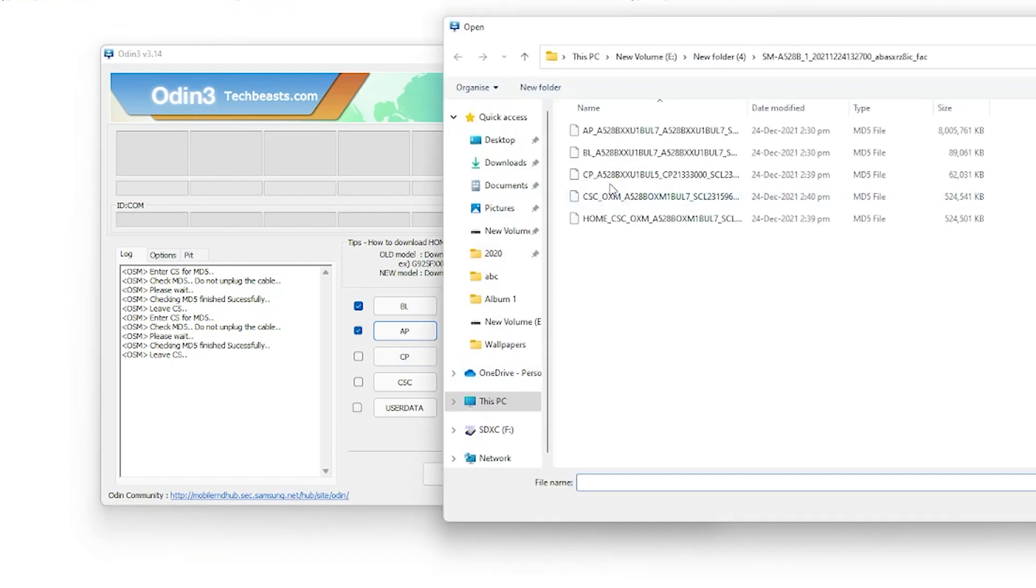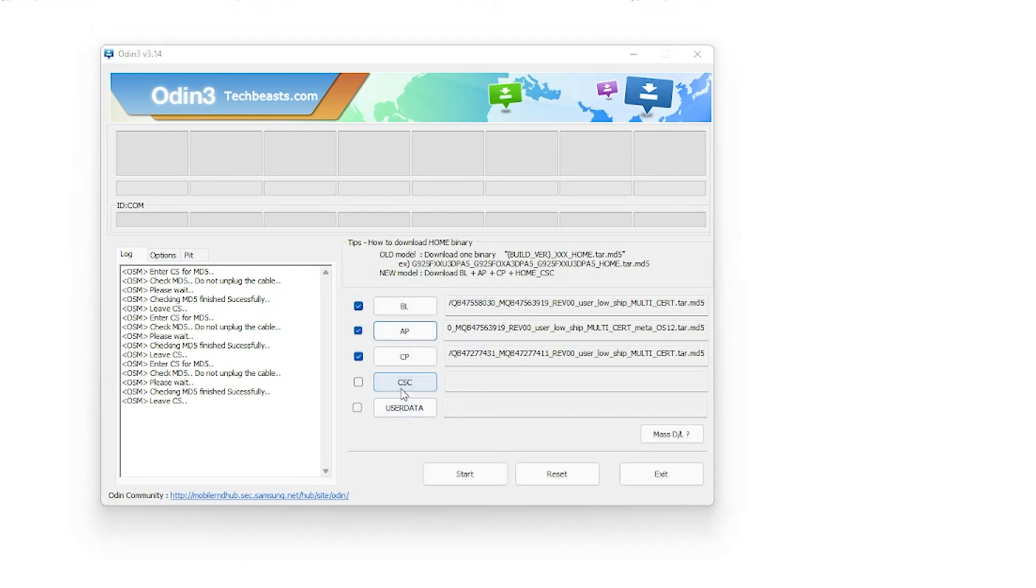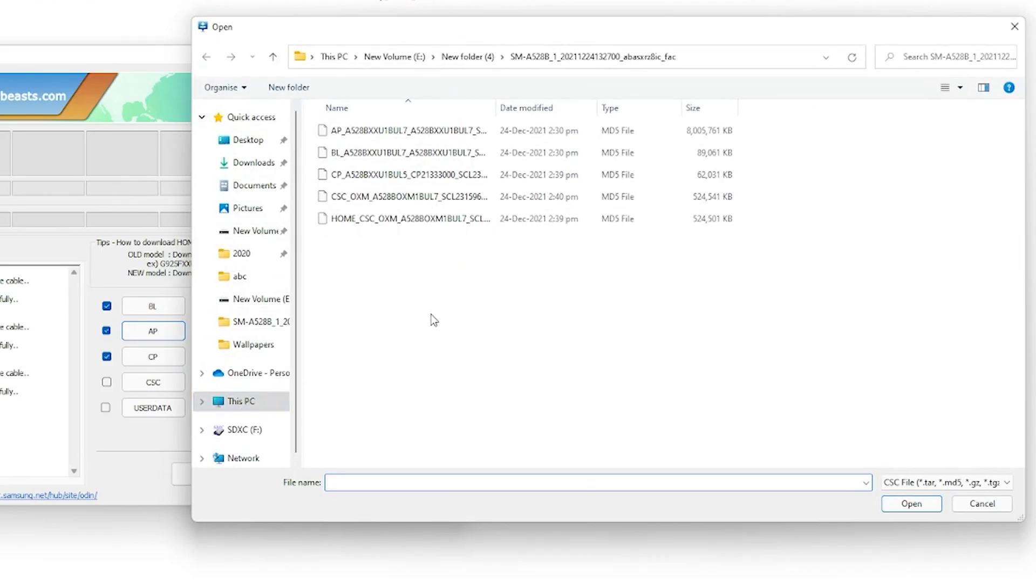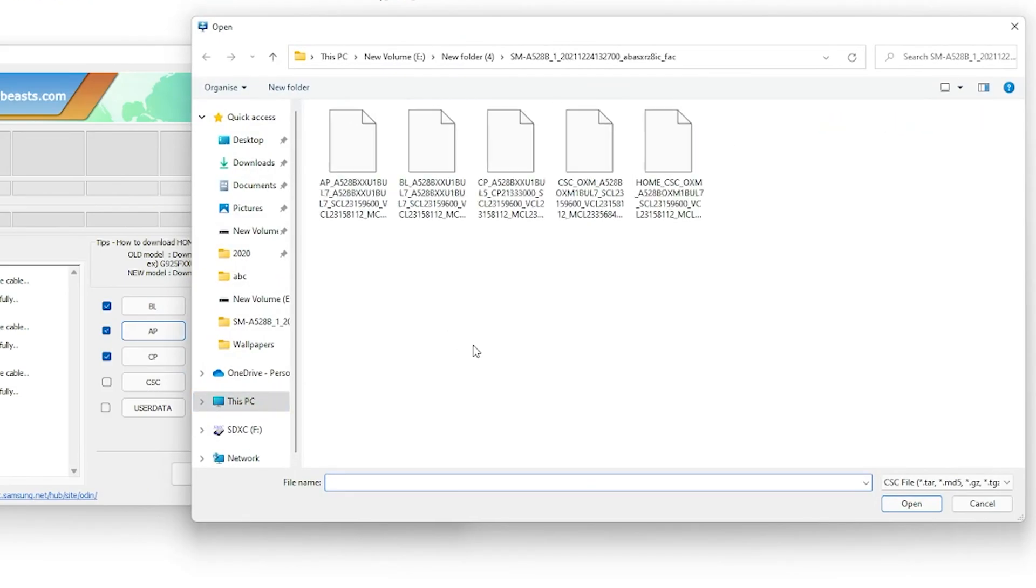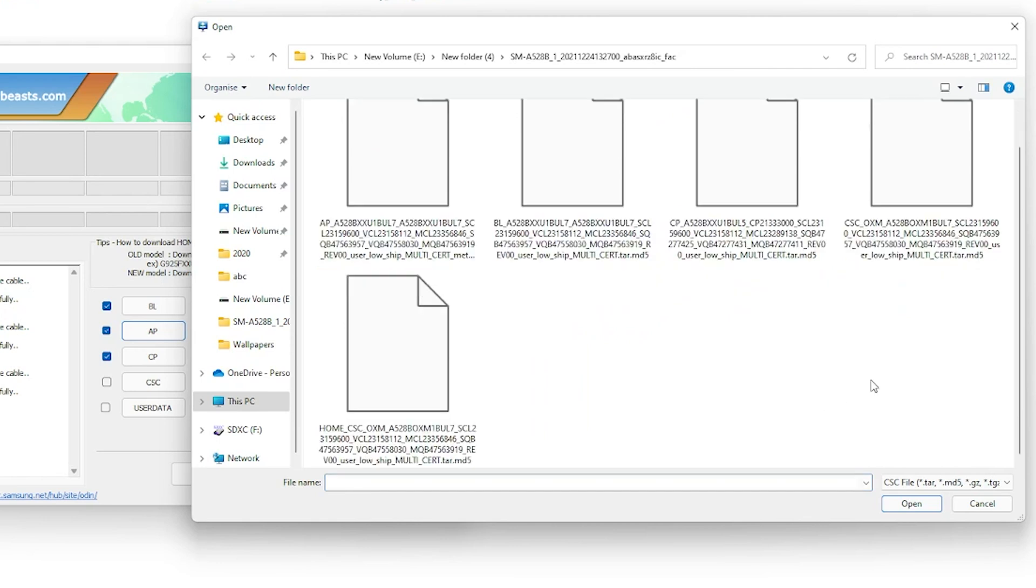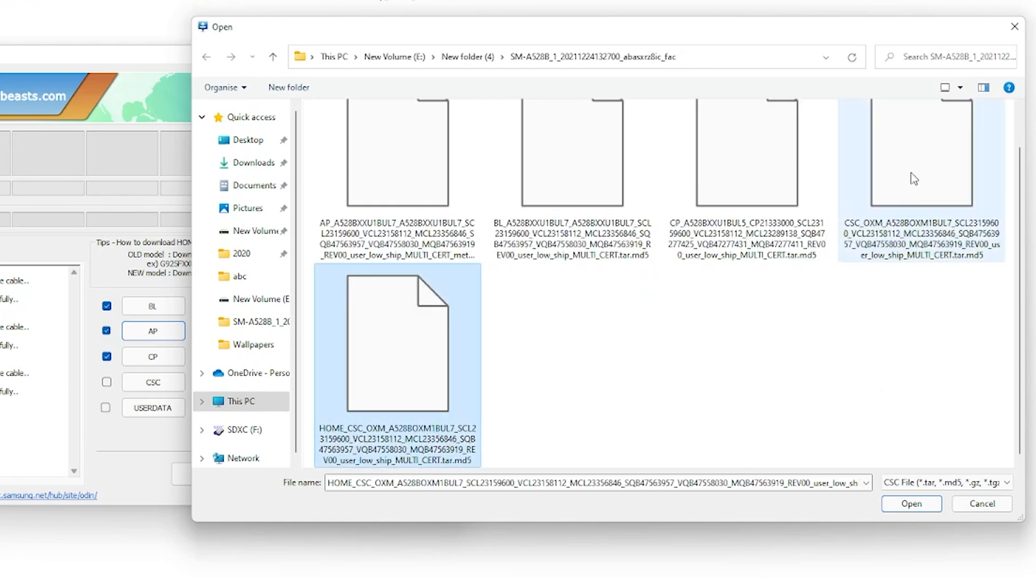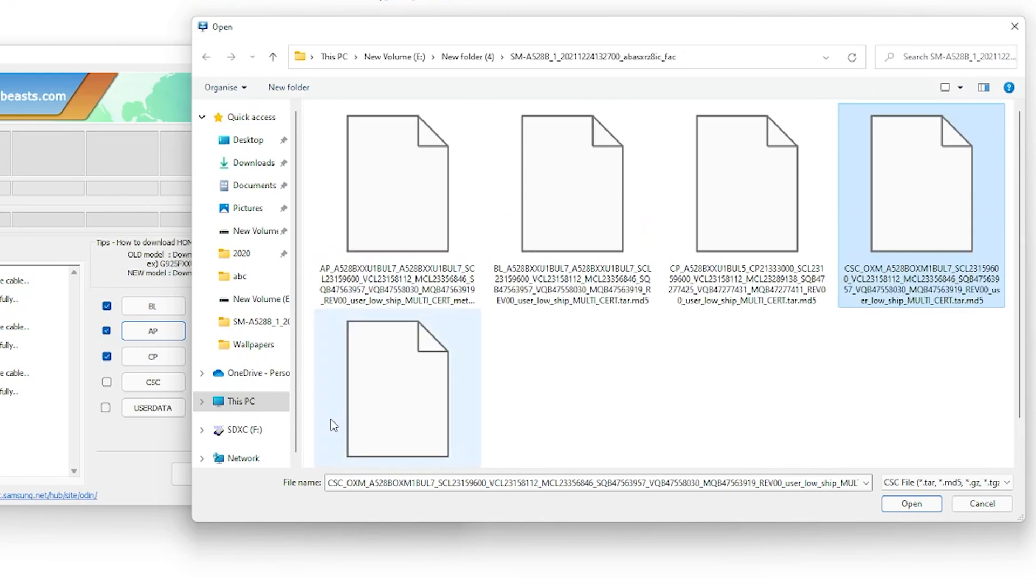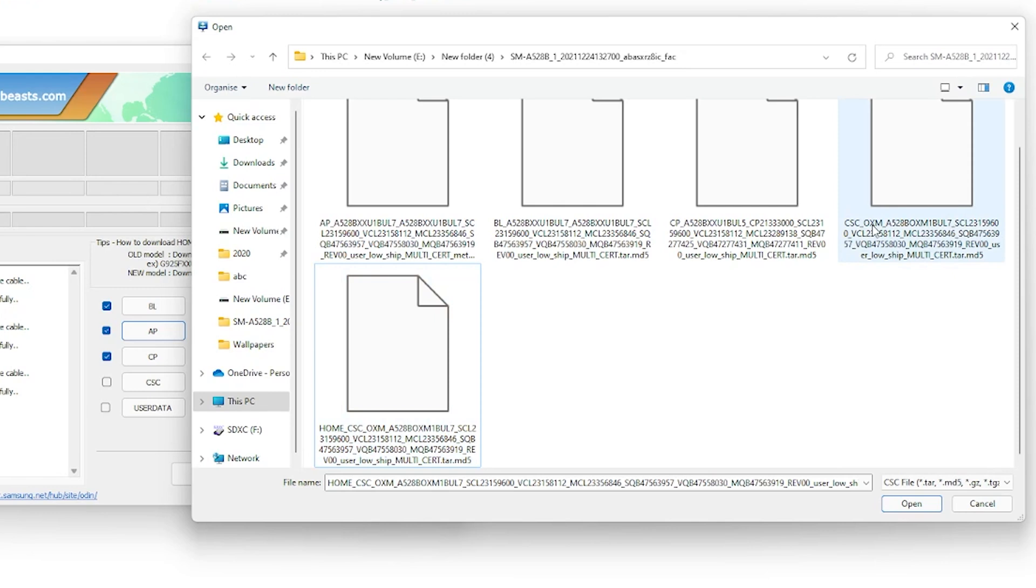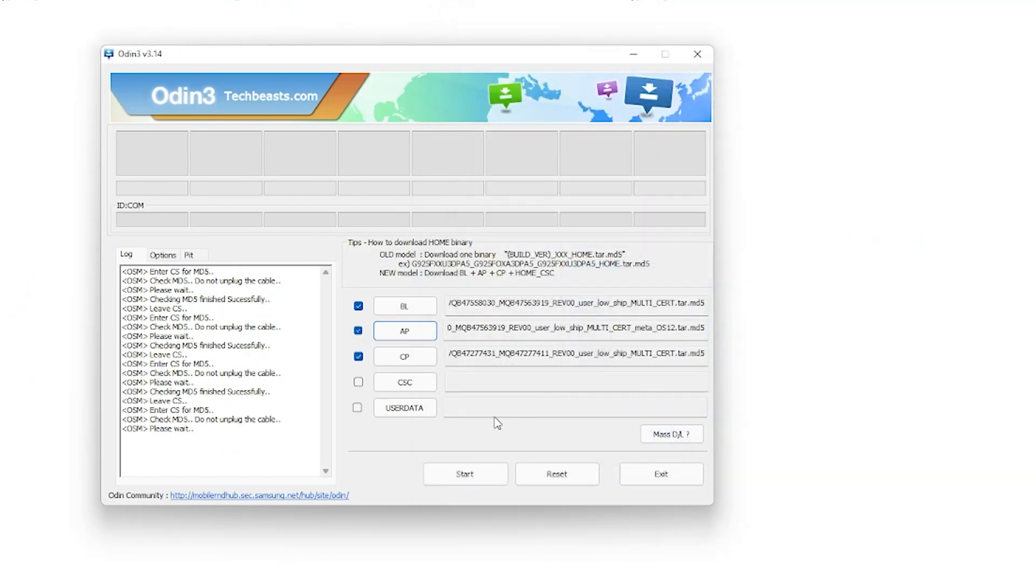Similarly load the CP file into the CP tab. And now comes the CSC tab. Before you add the CSC file, keep this in mind: CSC file will factory reset your device, wiping everything. But the HOME_CSC file will not wipe or erase anything from your phone. Your data remains intact. If you want to factory reset your device, load the CSC file in the CSC tab. Otherwise load the HOME_CSC file here. I don't want to wipe my phone, so I am going to use the HOME_CSC file.